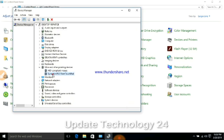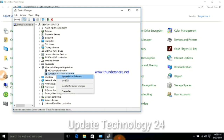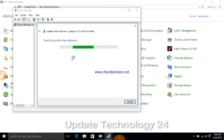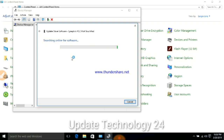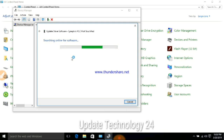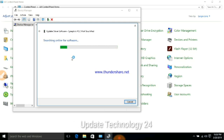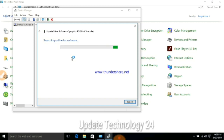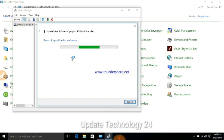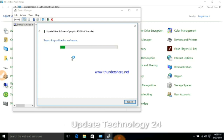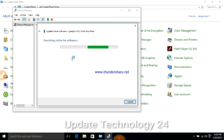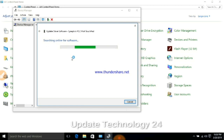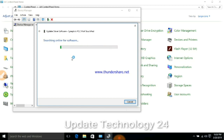I will show you the update software. The update completed successfully.